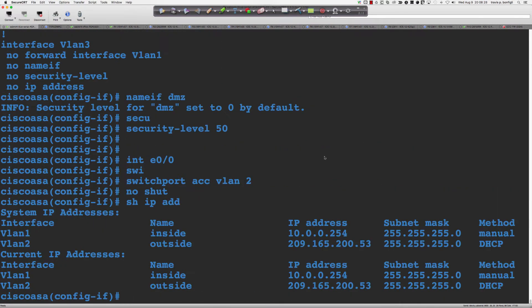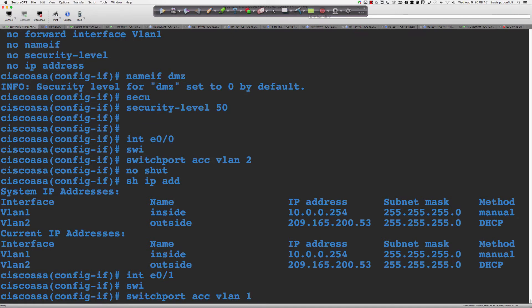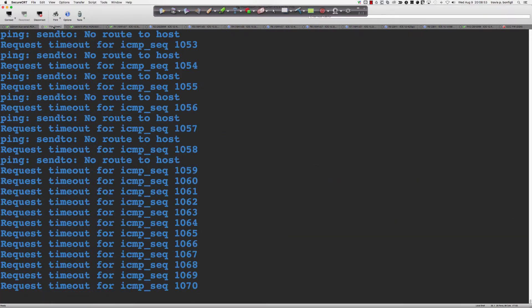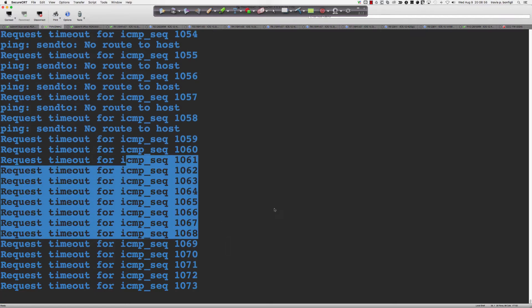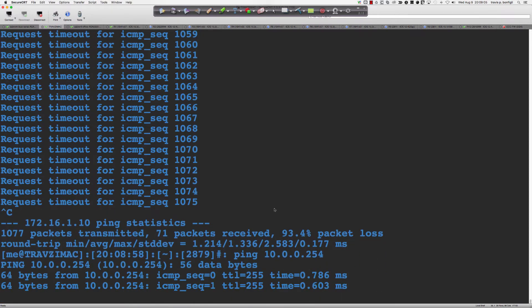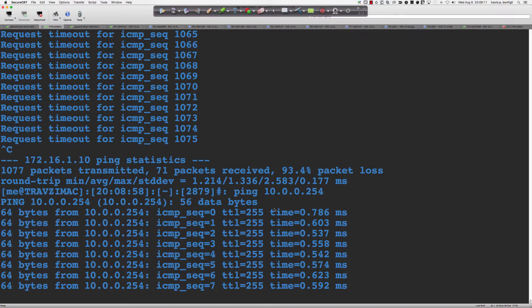Coming to the Mac — we can see some different messages. Let's ping 10.0.0.254. Can I ping the inside interface on the firewall? I can. The access rules as well as the modular policy framework do not apply to traffic that is not transit traffic. This traffic is terminating at the ASA — it ingresses into a single interface and that is its final destination. It never egresses out another interface, therefore it is not transit traffic.